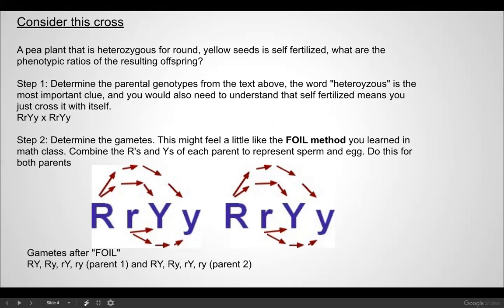Step one: determine the parental genotypes from the text. The word heterozygous is the most important clue, and self-fertilized means you are crossing it with itself. So those are the parents: capital R, lowercase r, capital Y, lowercase y — crossed with capital R, lowercase r, capital Y, lowercase y.